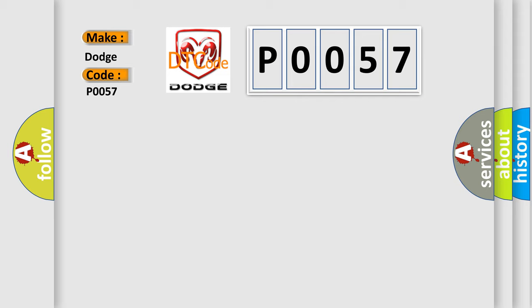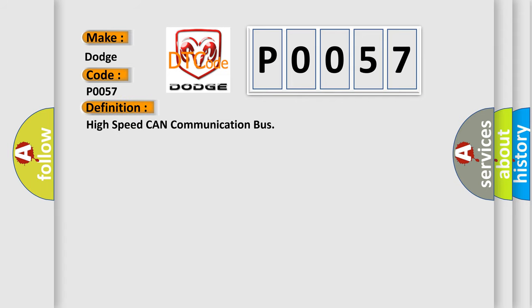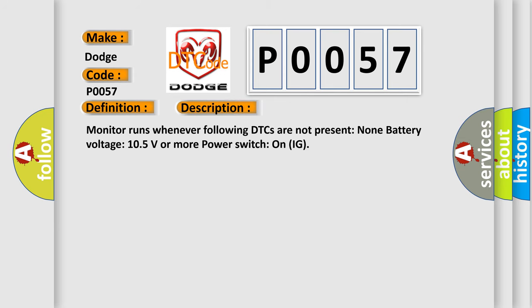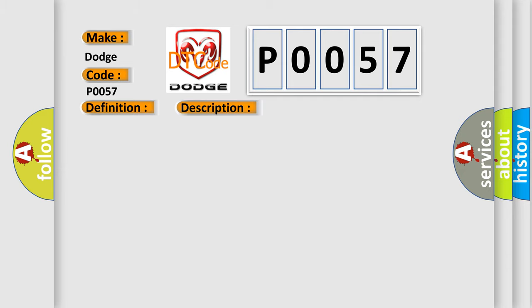The basic definition is: High speed CAN communication bus. And now this is a short description of this DTC code. Monitor runs whenever following DTCs are not present: None. Battery voltage 10.5 volts or more. Power switch on IG.